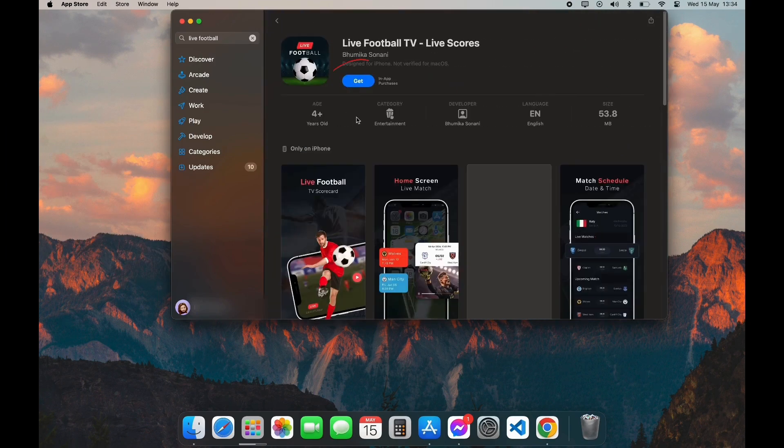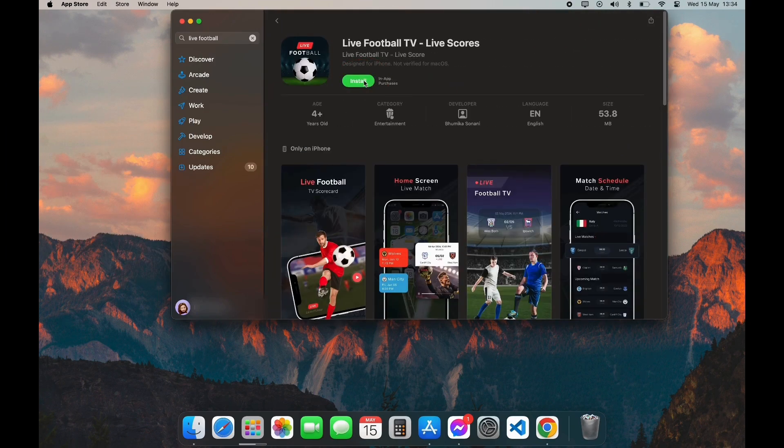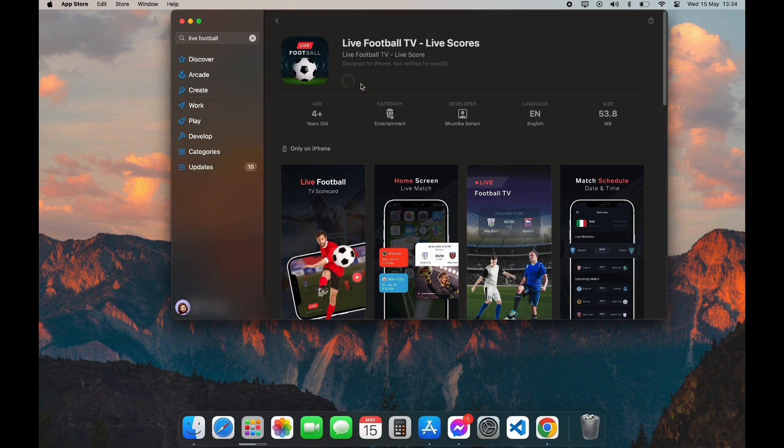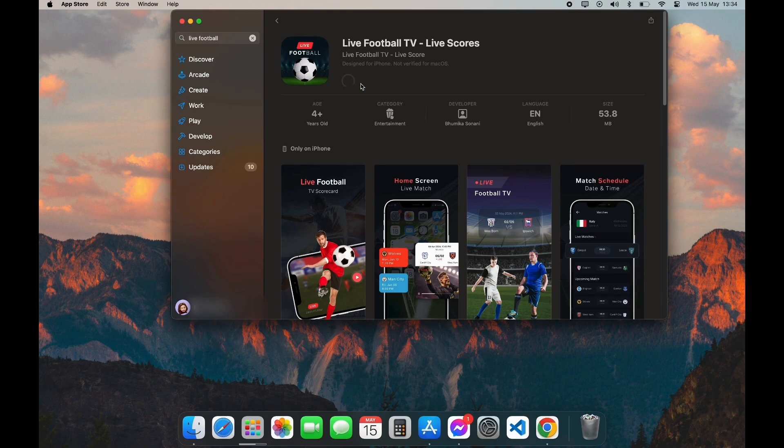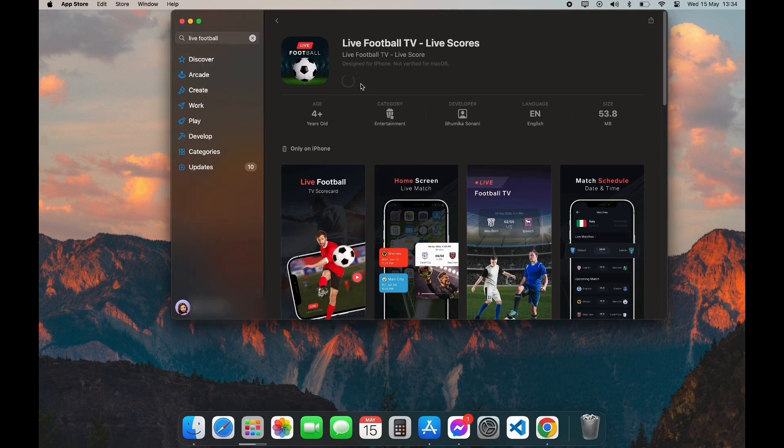Here you can see the Get option. Click on Get, then click on Install. Now it is going to ask for verification. After the verification, your download has been started. It may take some time depending on how fast your internet is.